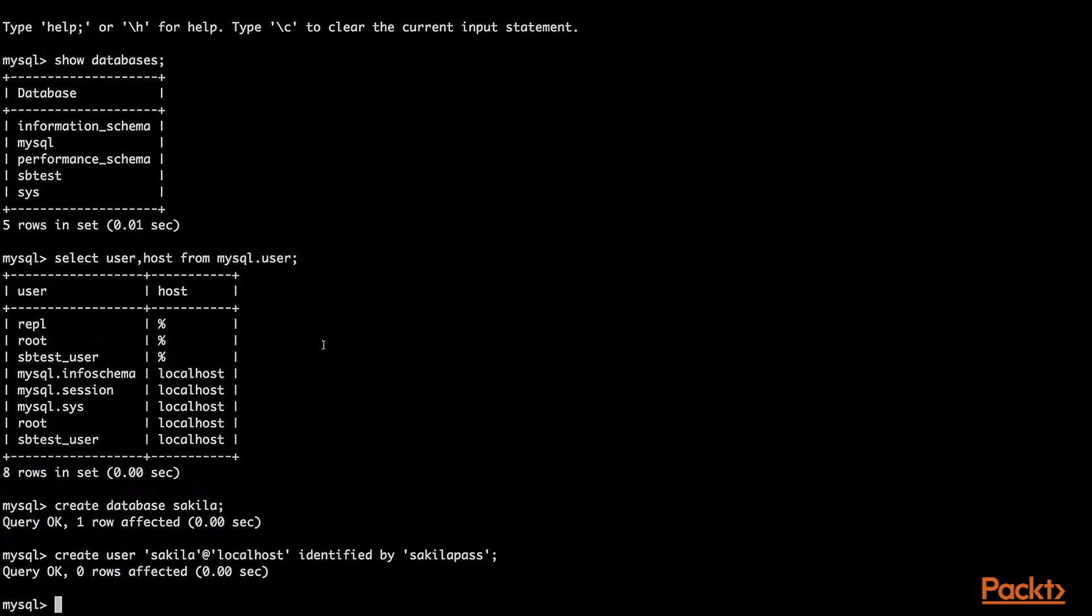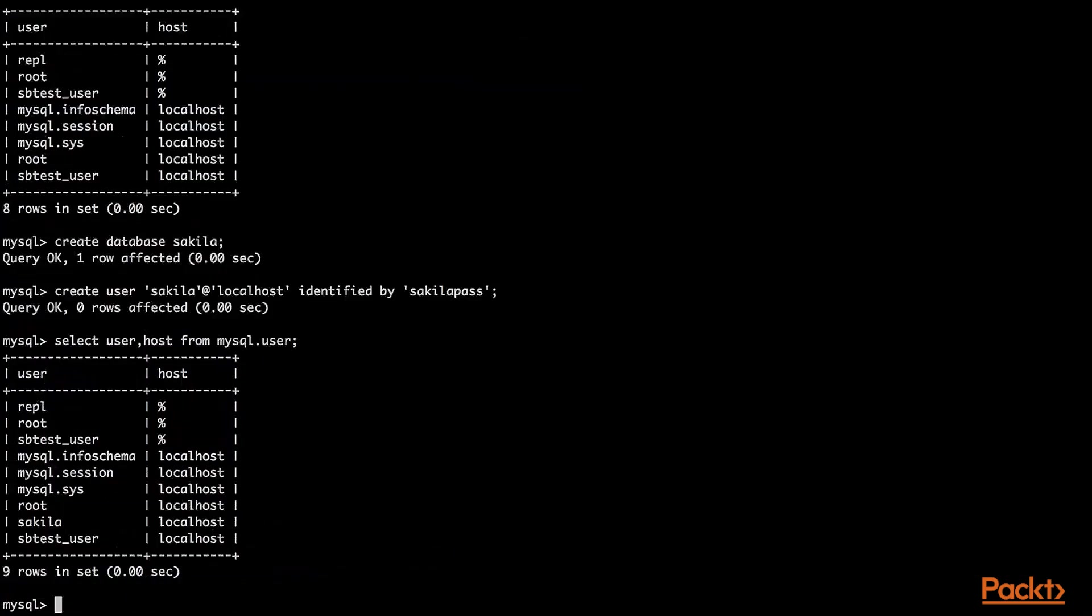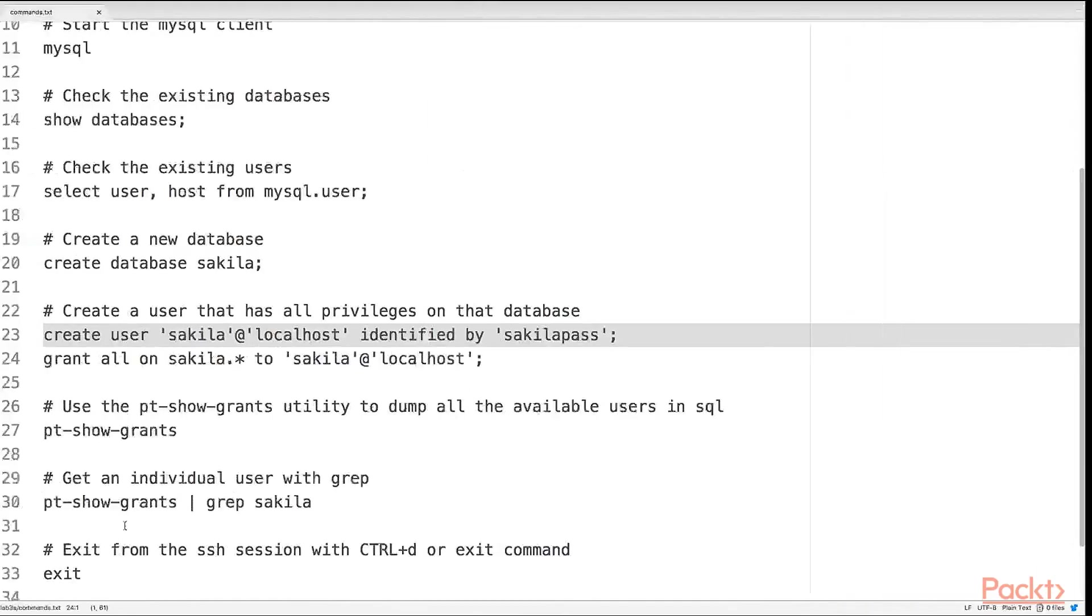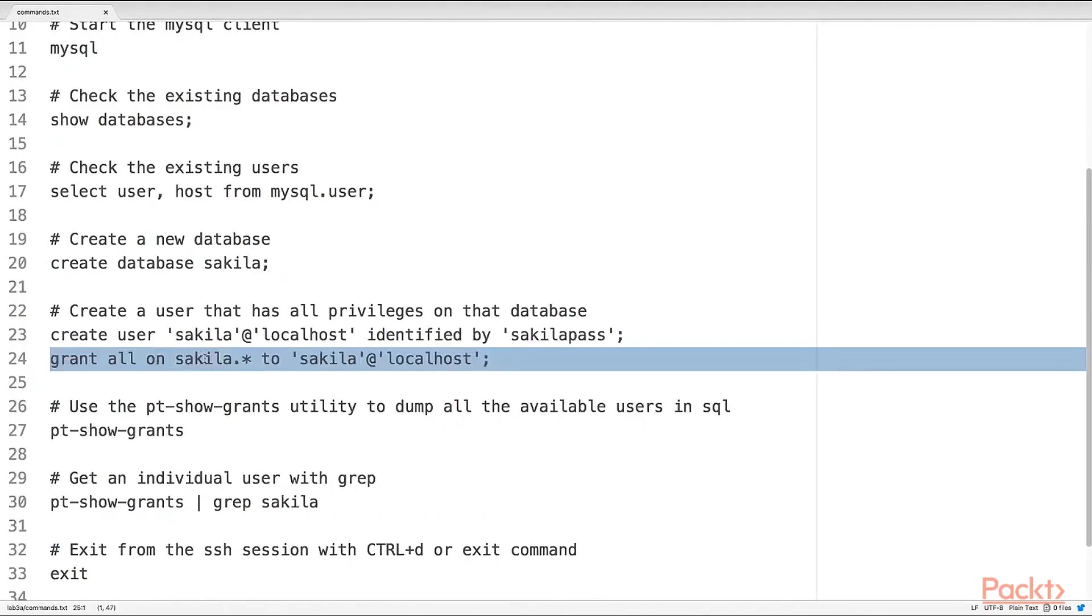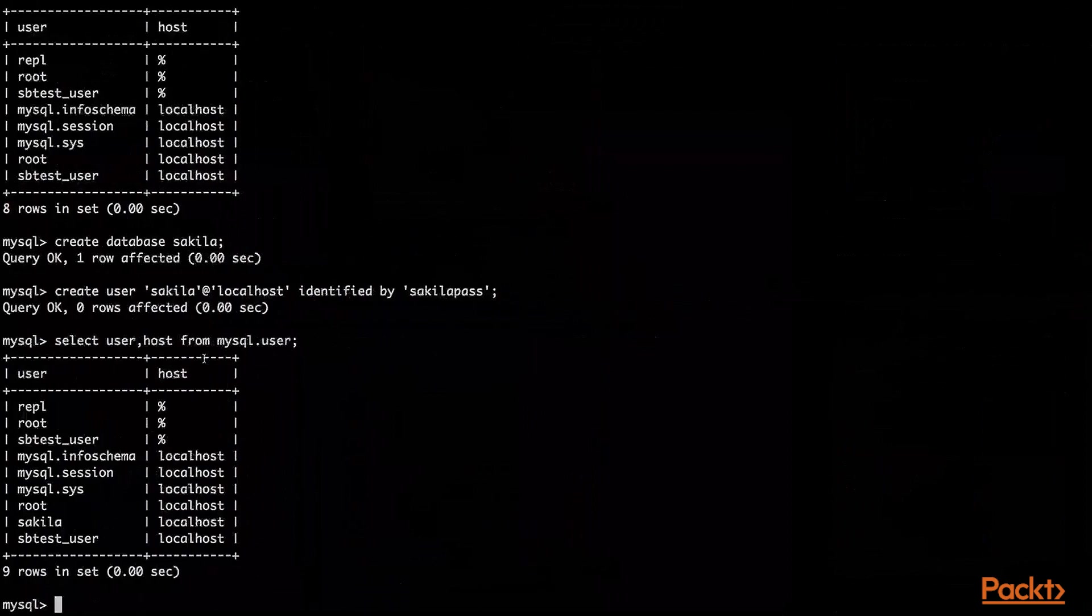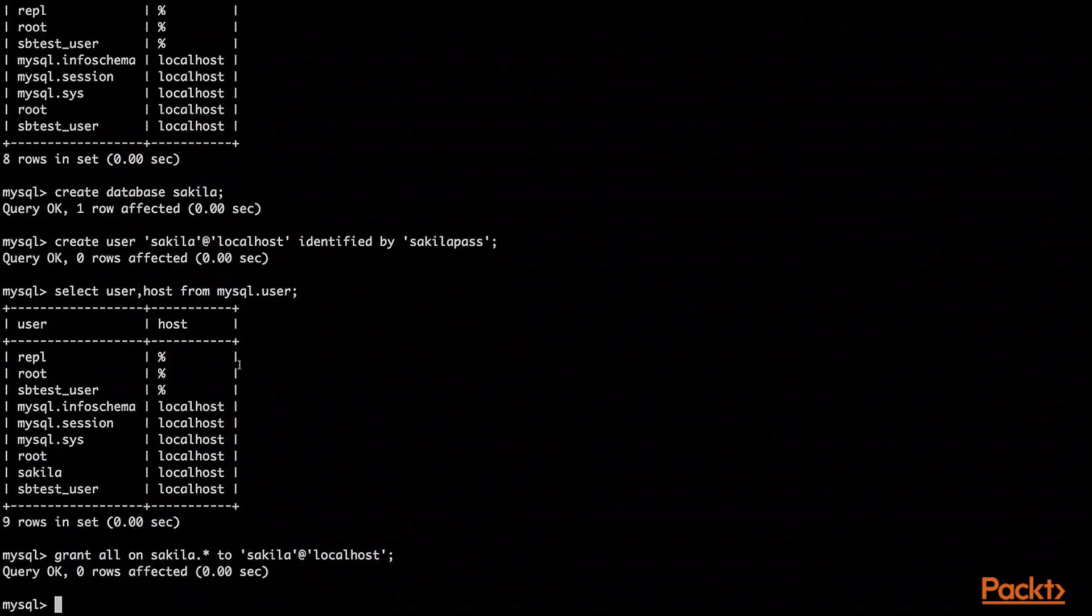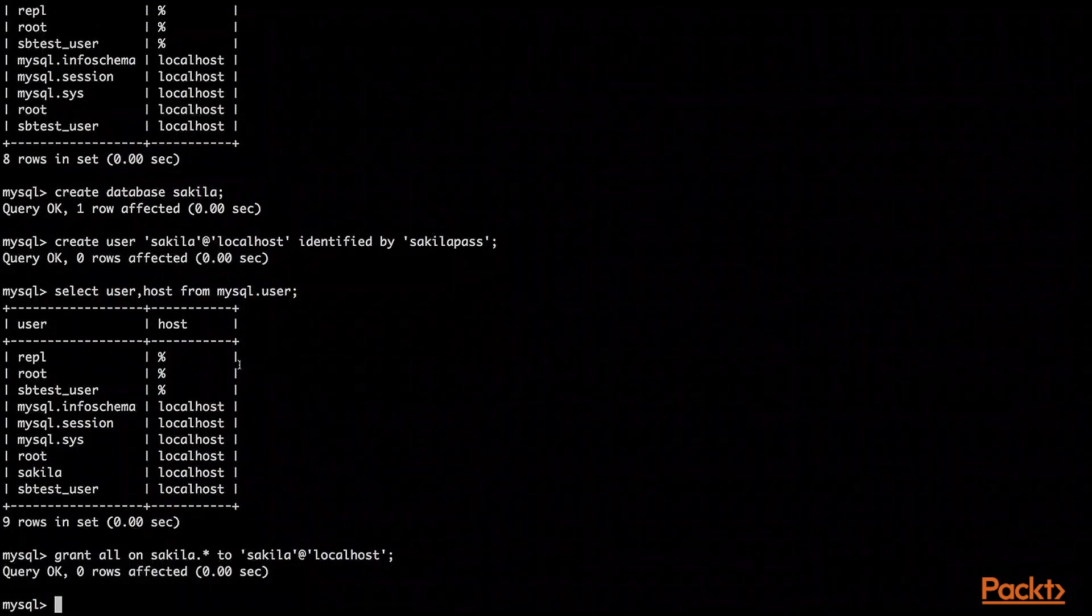After that, if we repeat the select above, we will have the Sakila user here. Let's grant all the privileges to the Sakila database to this user. There we go.